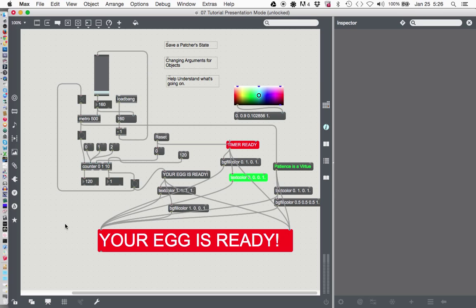But if you just wanted an egg timer without all the parts showing, like having one of those invisible telephones with all the parts showing, there is a way to kind of clean things up and make it presentable, and that is presentation mode.